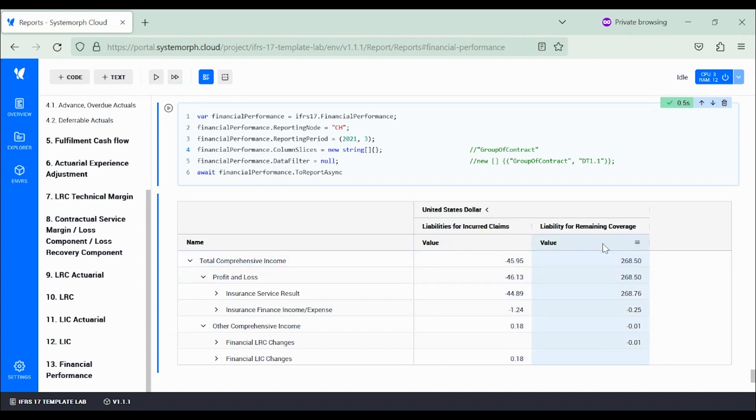Row-wise, the main category profit and loss is further divided into a component for non-financial insurance services distinguishing revenues and expenses.